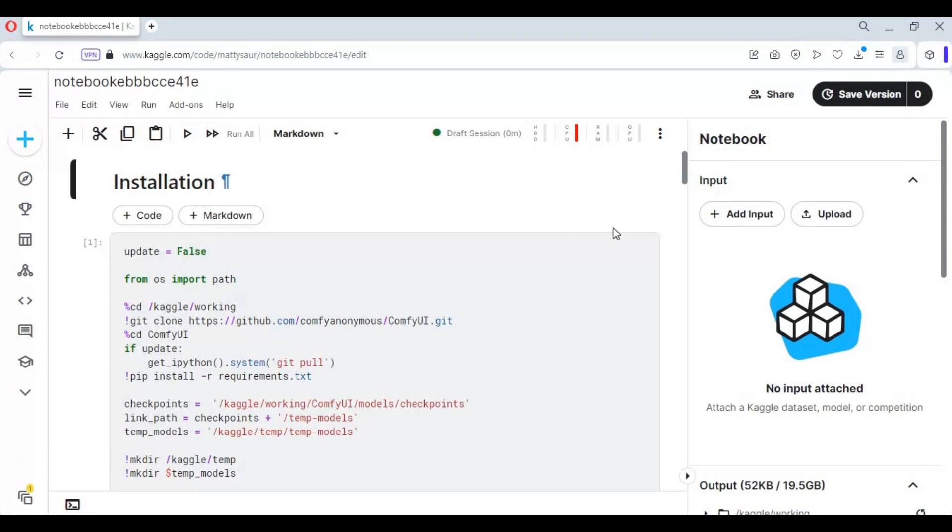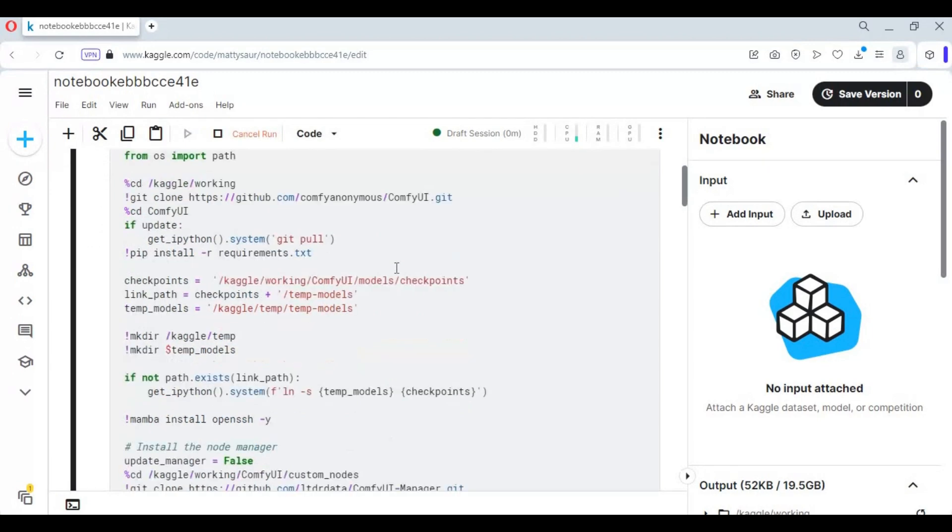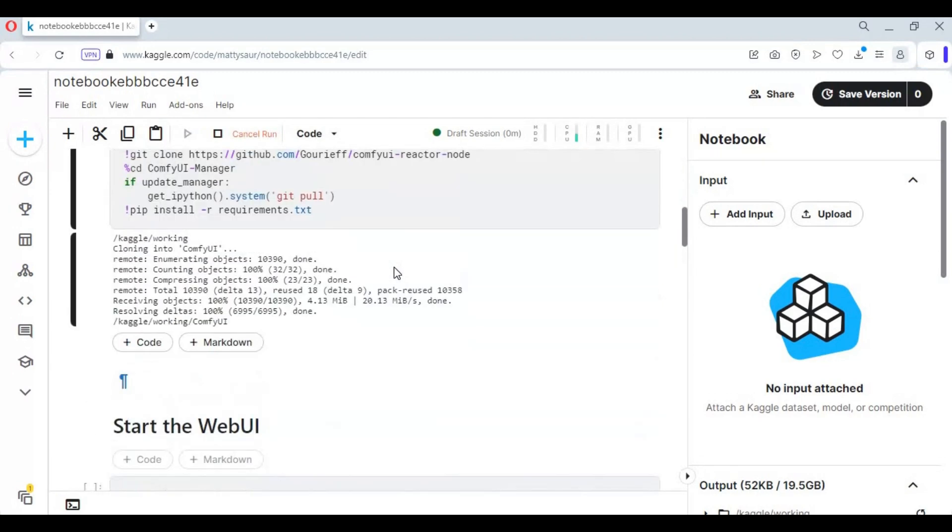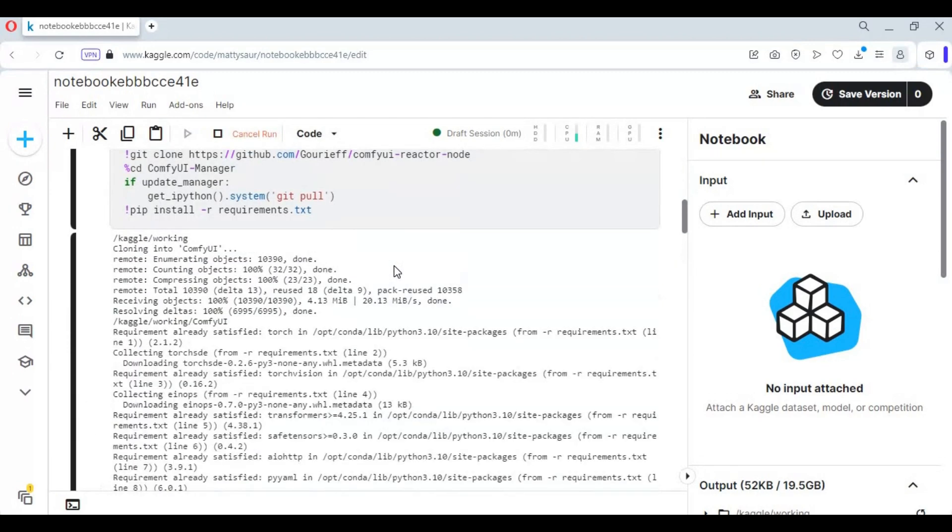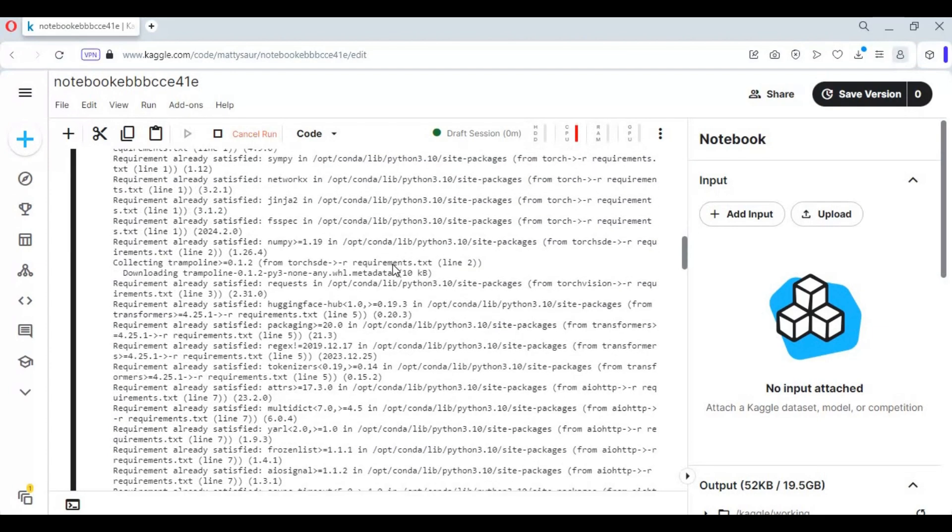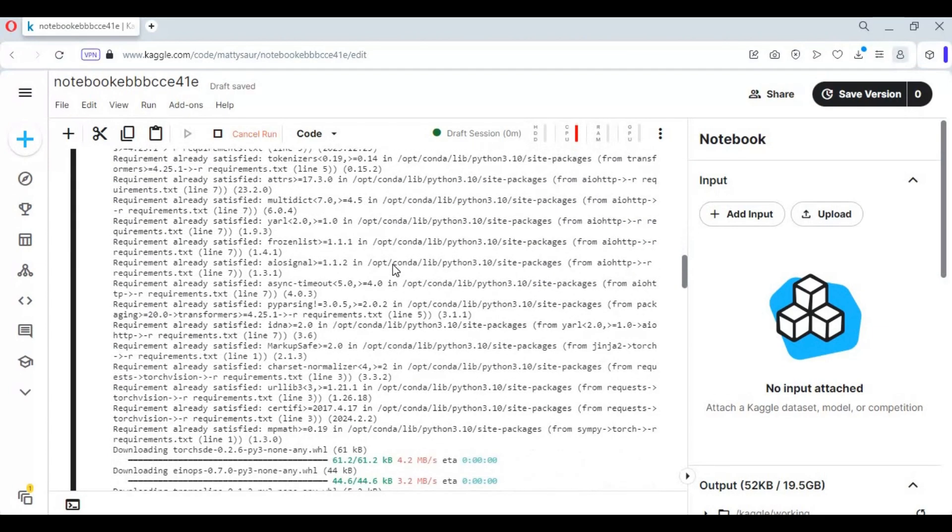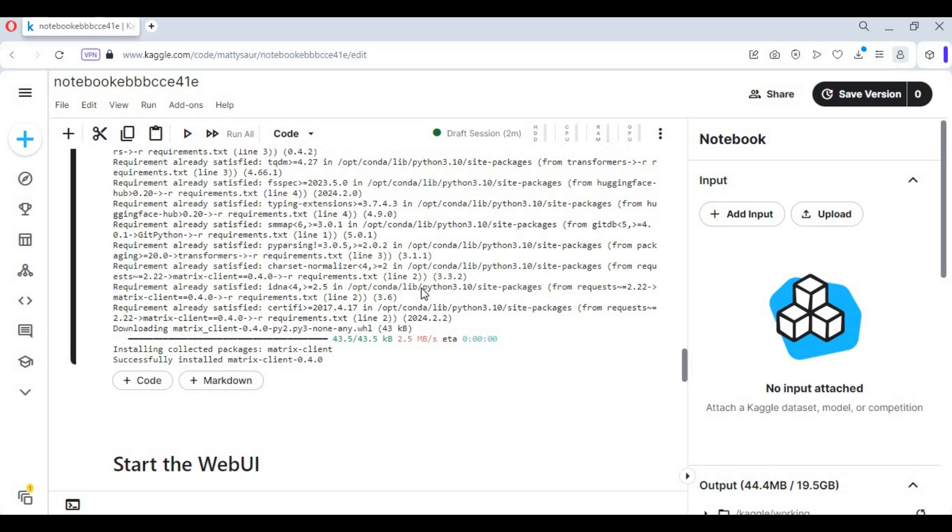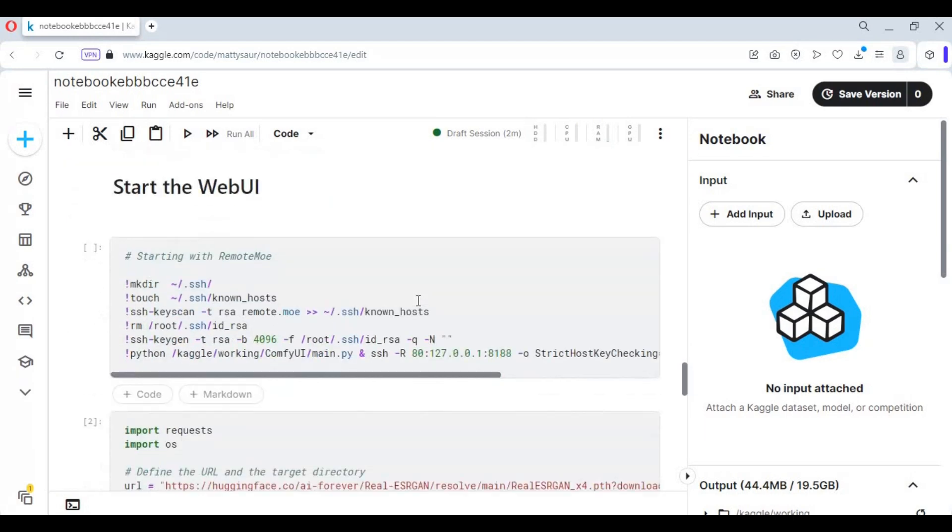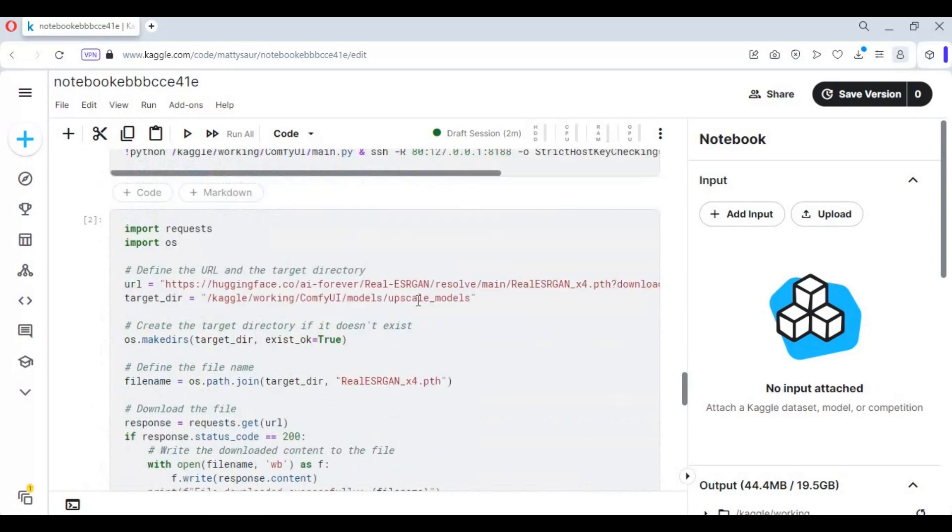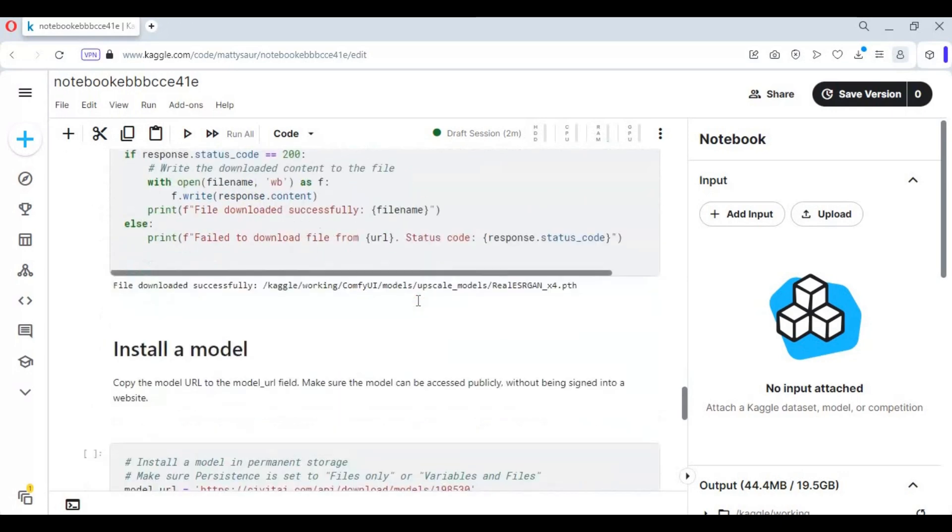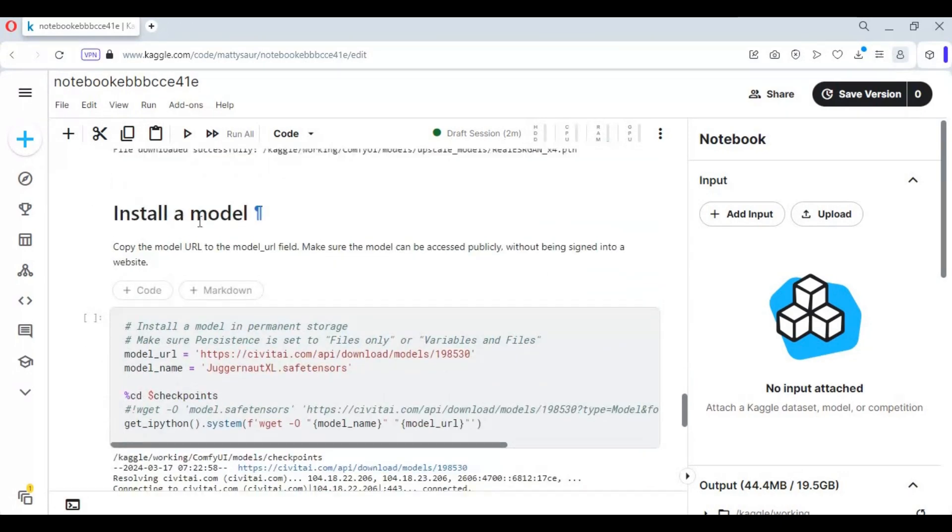After the session starts, run the first cell without any changes. After the first cell loads, run download model and download upscaler cell before the main cell.